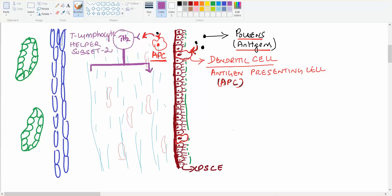The two substances released by Th2 cells are IL-4 and IL-5. This all happens in the lamina propria. IL-4 goes and stimulates the B lymphocyte.